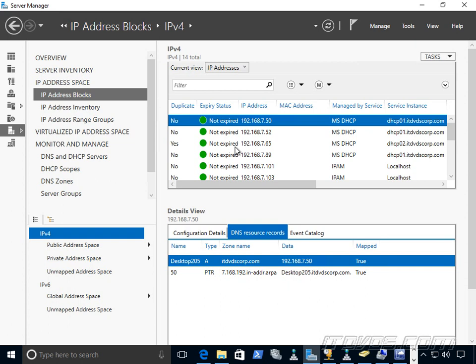Also, another thing that it does not do, it doesn't contact the DNS server, get all the records, the A records in DNS, and import those as IP addresses to IPAM. It does not do that. It just works with DHCP in regards to importing IP addresses that are leased and the scopes as ranges.